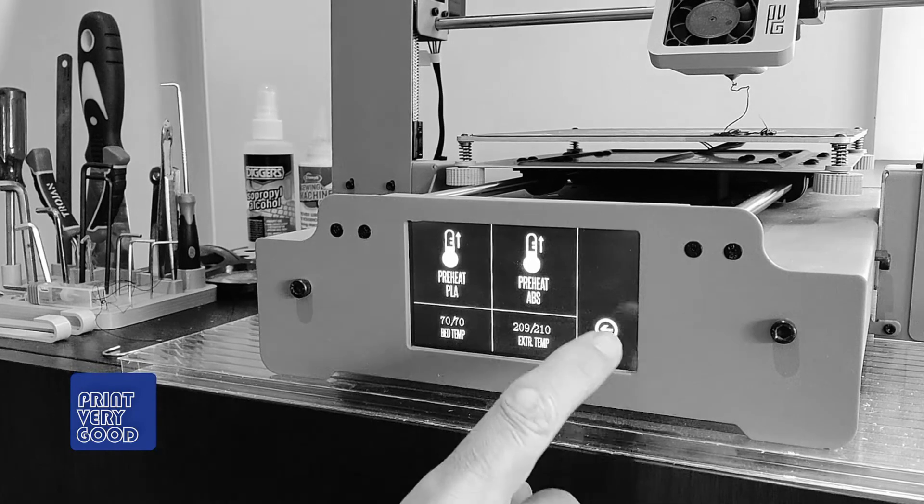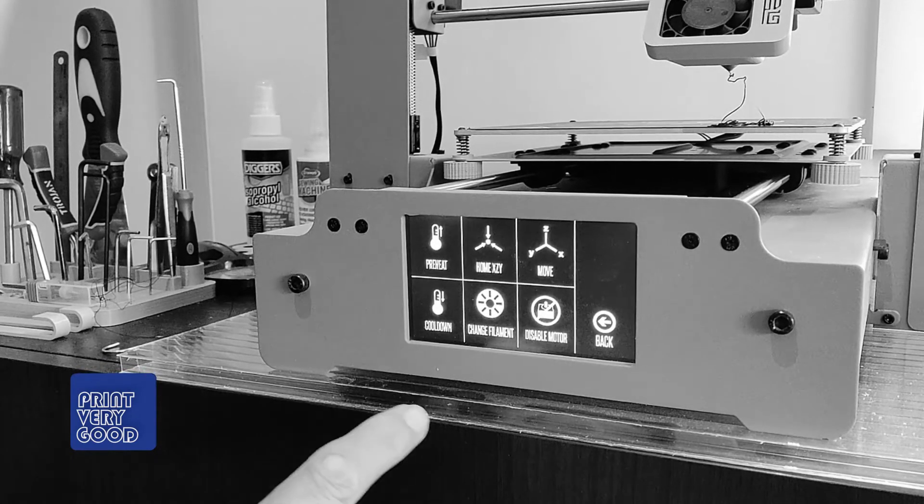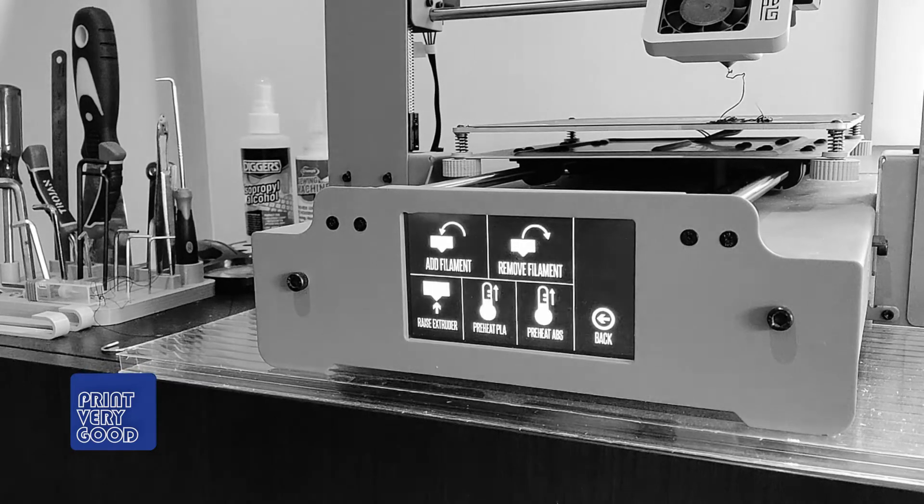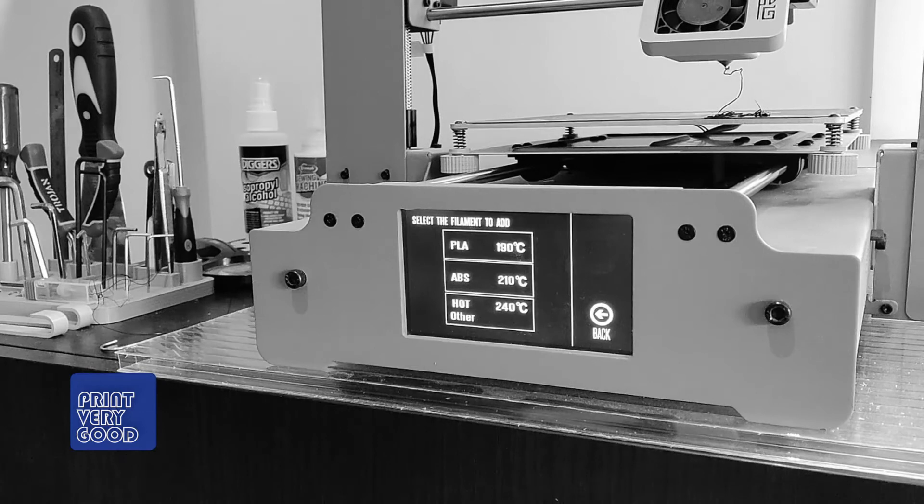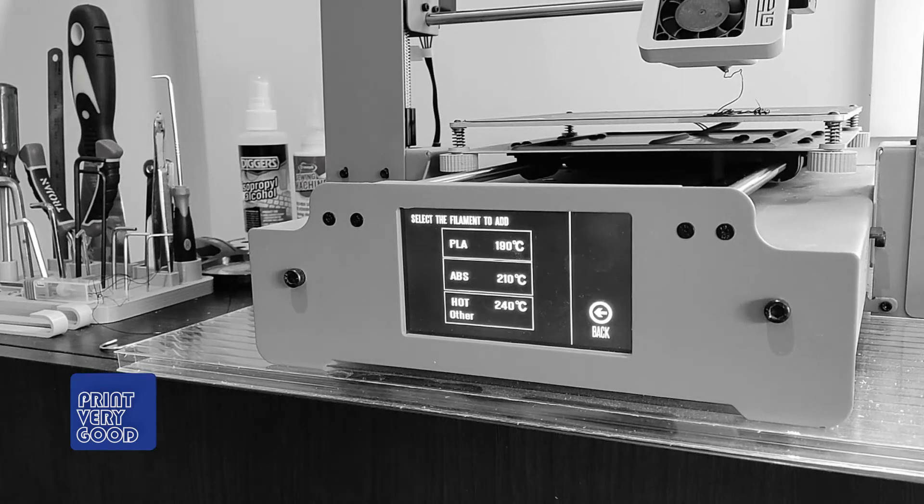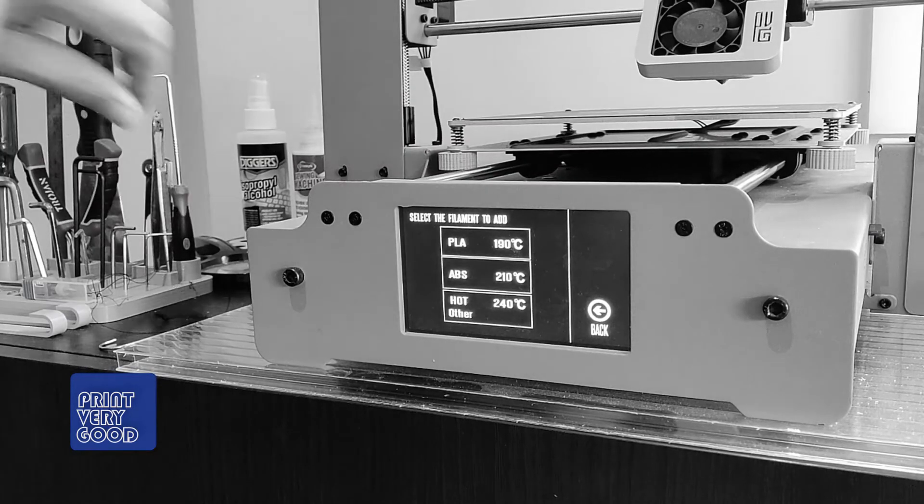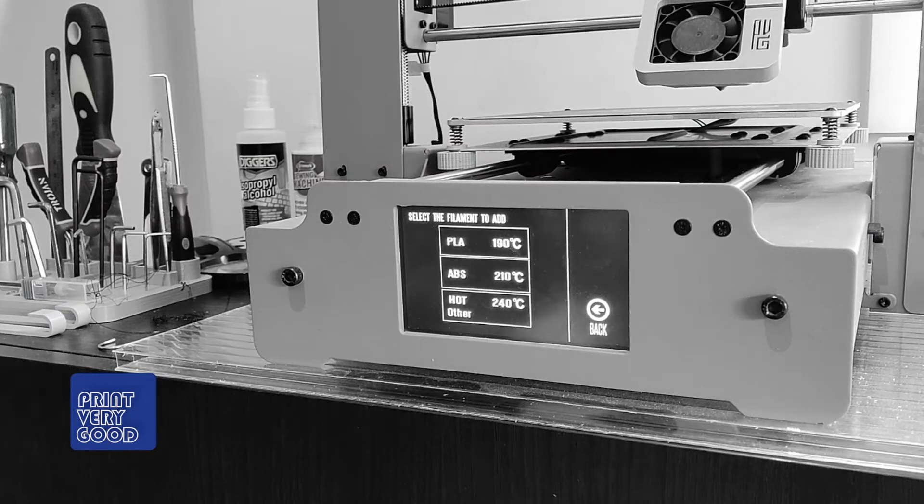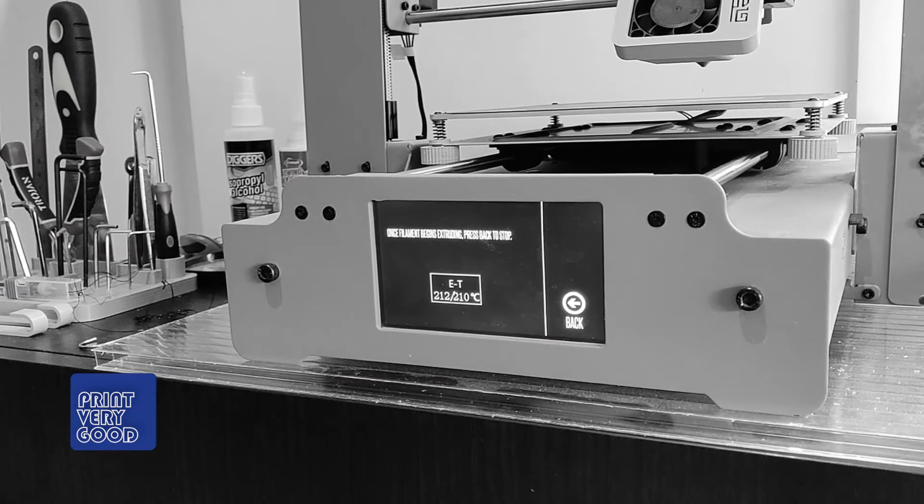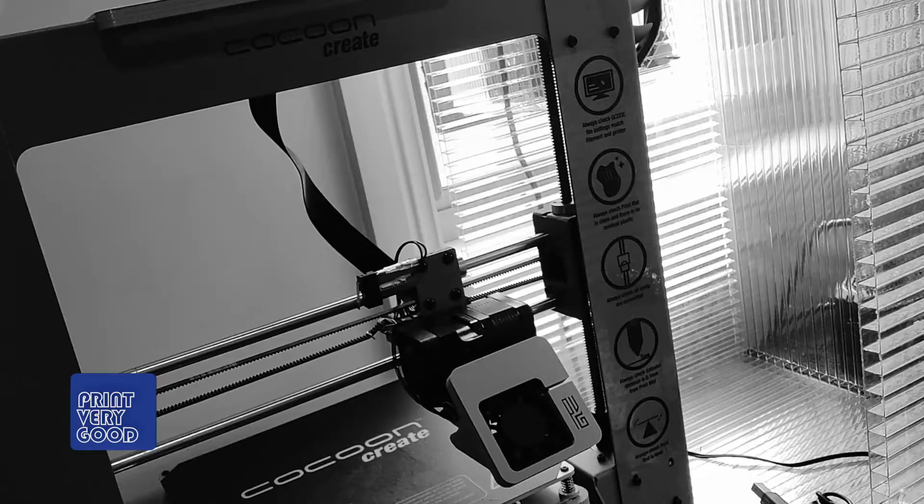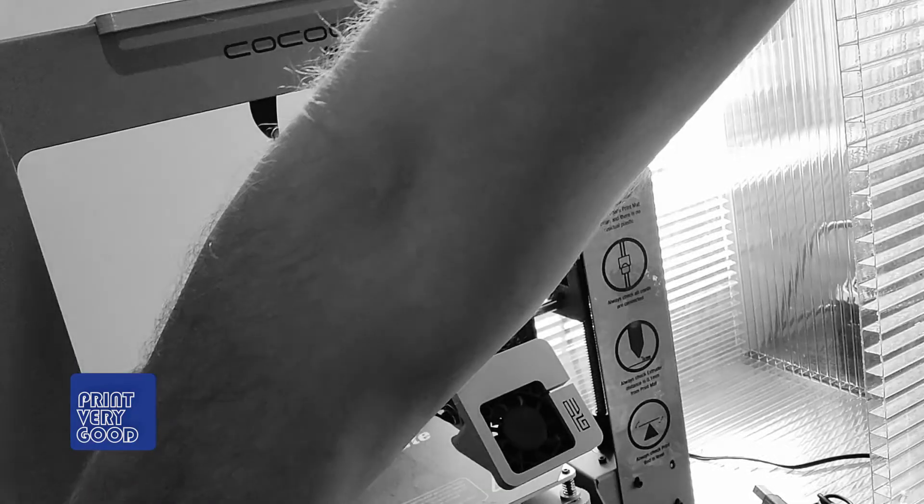So it's back to my settings and change filament, add filament. And I'm going to choose ABS. And now that I've got it preheated.